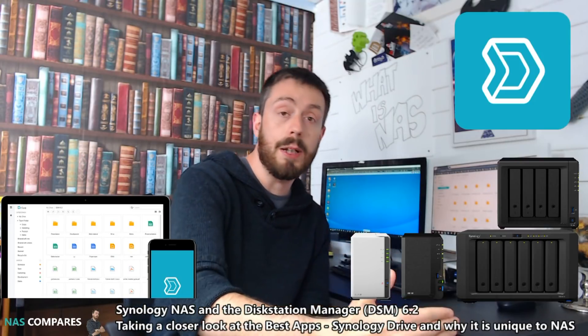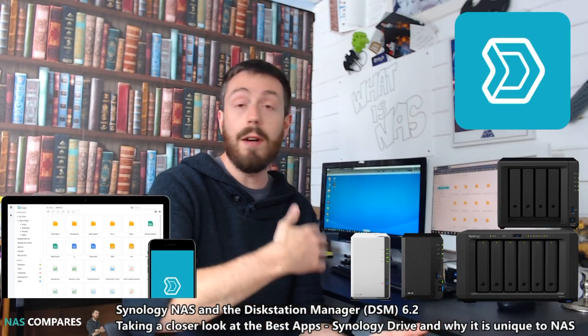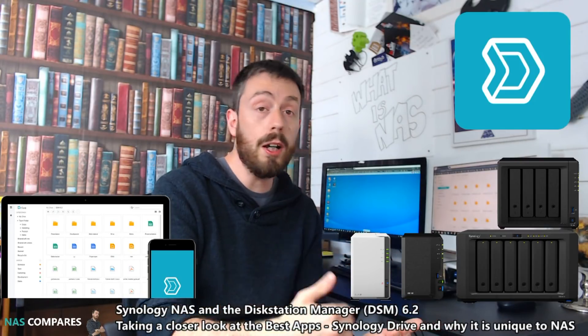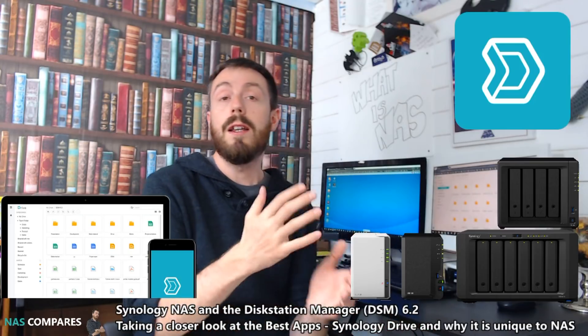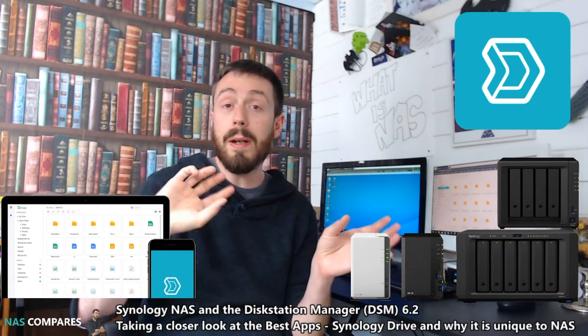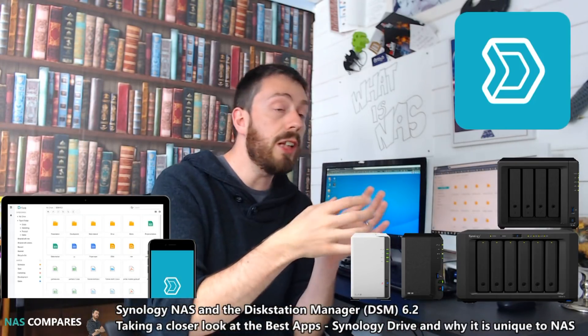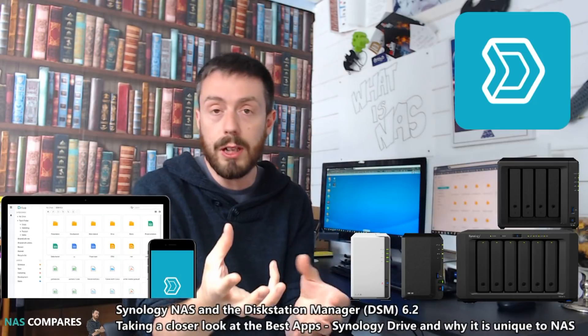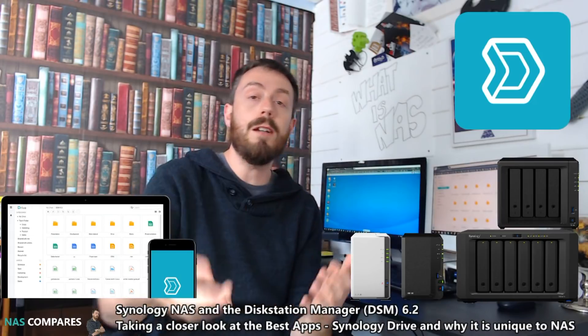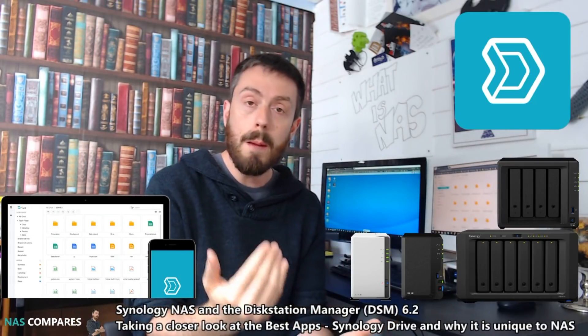They have a multitude of different applications available, once again, for iOS, Android, and Windows, and Mac, to open up all the individual files, respectively. So, video station for videos, photo station for photos, on and on and on.